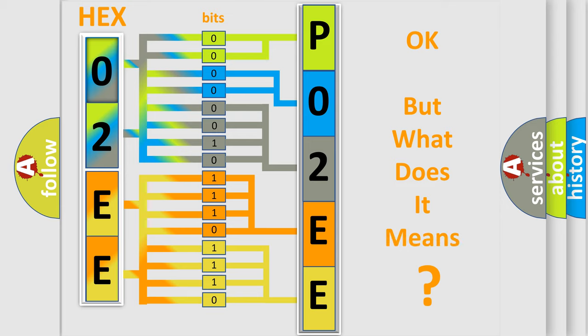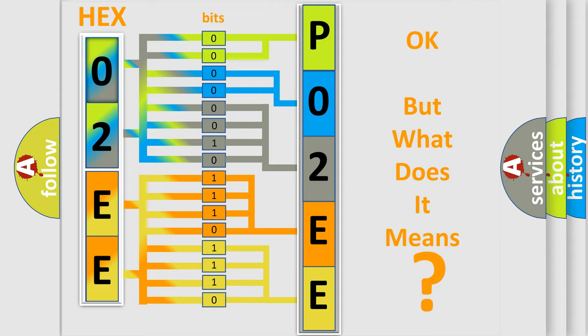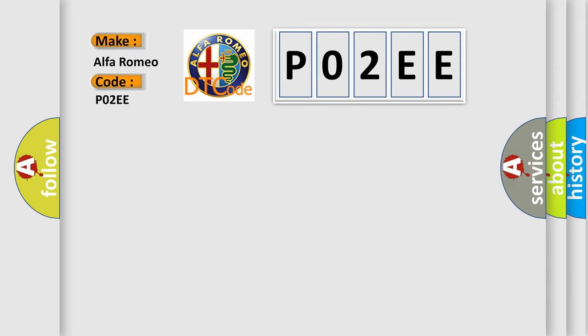The number itself does not make sense to us if we cannot assign information about what it actually expresses. So, what does the diagnostic trouble code P02EE interpret specifically for Alfa Romeo car manufacturers?